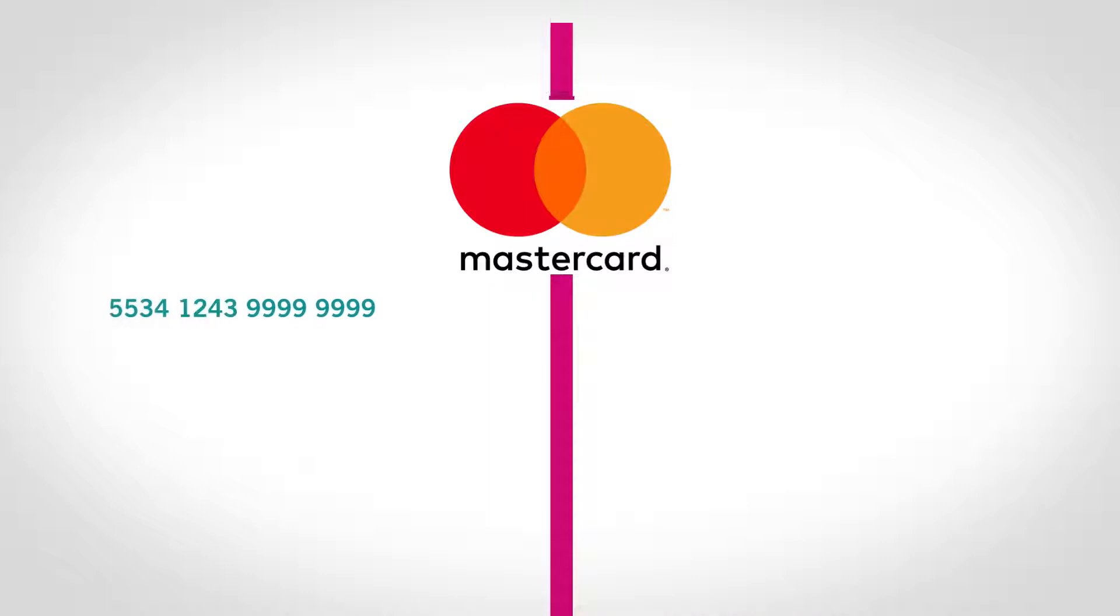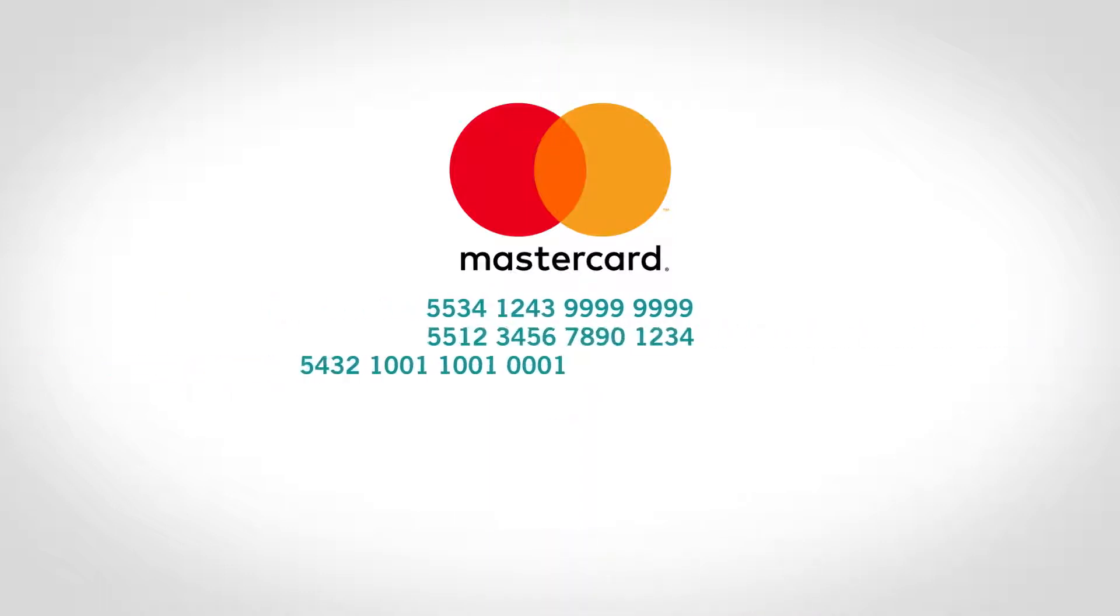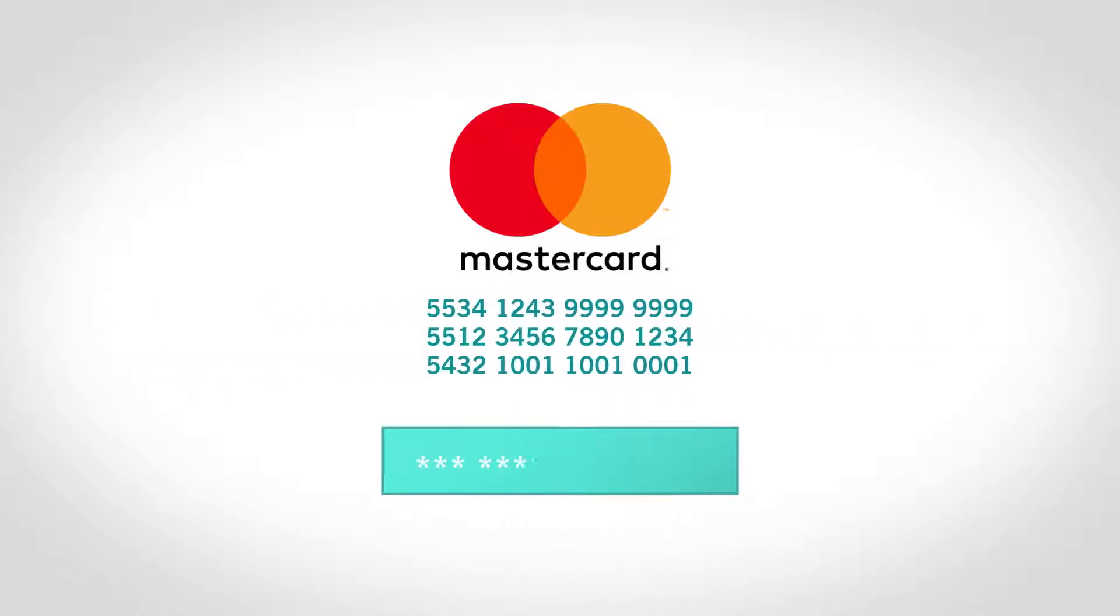Backed by the MasterCard guarantee, eNet vans minimize the risk of fraud and maximize protection against supplier default.